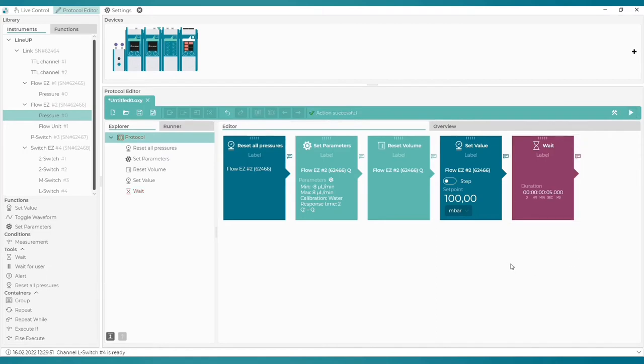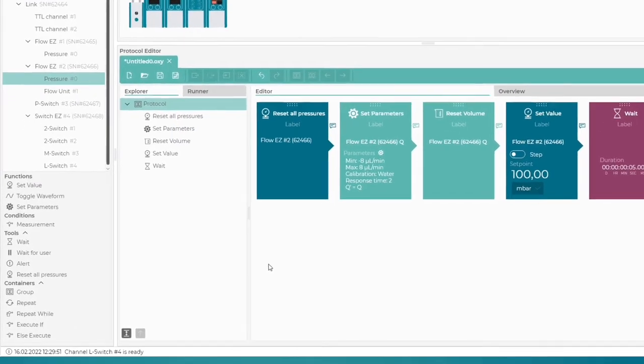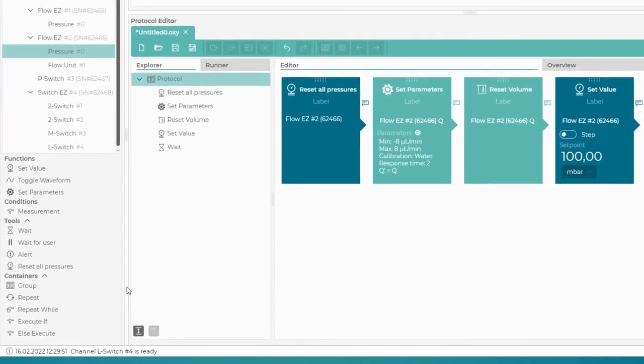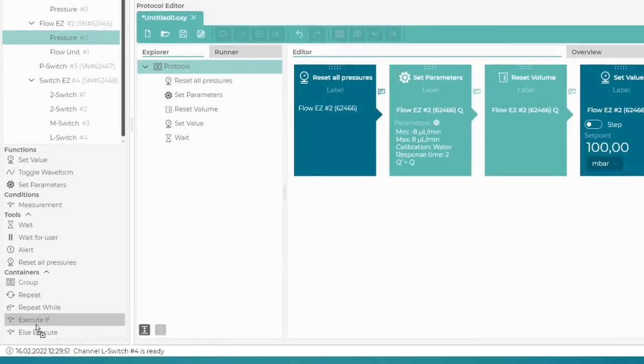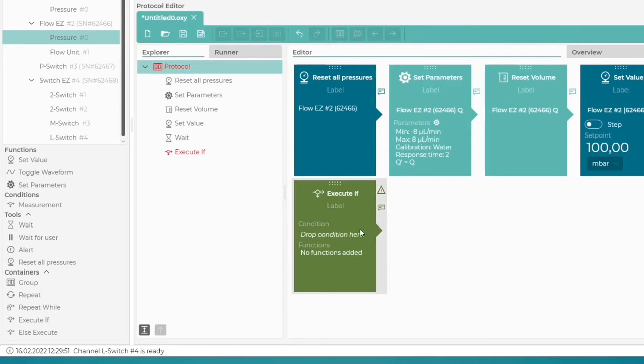Now after the system has been running for five seconds, we will check our conditions. Let's introduce the first one using execute if. Once the block is added to the protocol, we can see that it consists of one condition and multiple functions. These will be executed only if the defined condition is true.